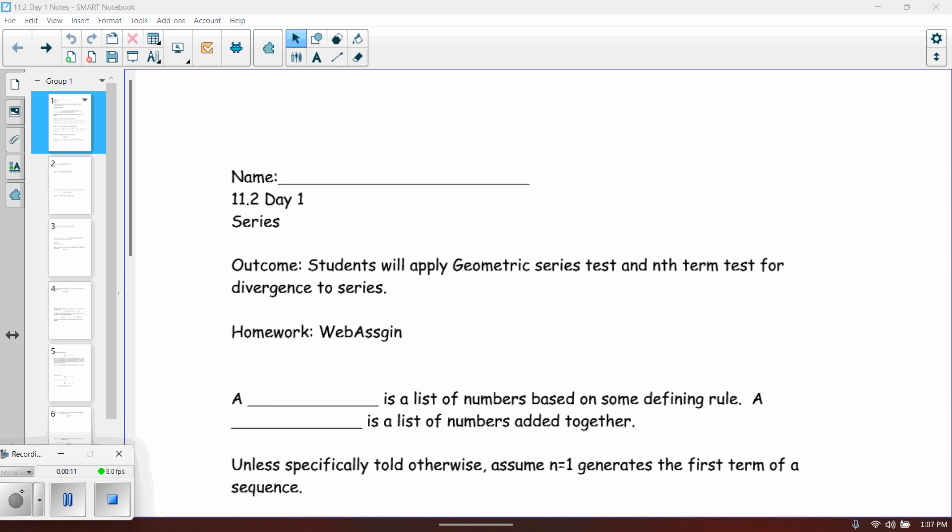We're going to start talking about the idea of series. In our first video, we're actually going to cover how sequences and series are similar, how they're different, and how sequences basically get us to the idea of a series. Then in the second video for day one, we'll talk about the geometric series. And in our day two videos, we'll actually get into the nth term test for divergence.